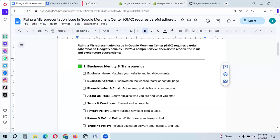Hey everyone, today's video I will share fixing a misrepresentation issue for Google Merchant Center. Google Merchant Center requires careful adherence to Google policies. This comprehensive checklist will resolve the issue and avoid future suspension.